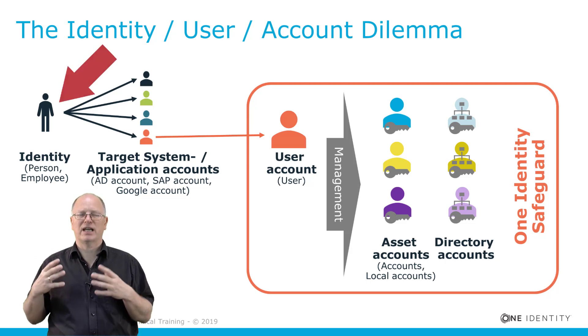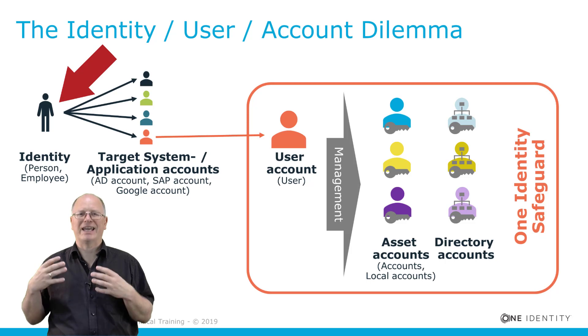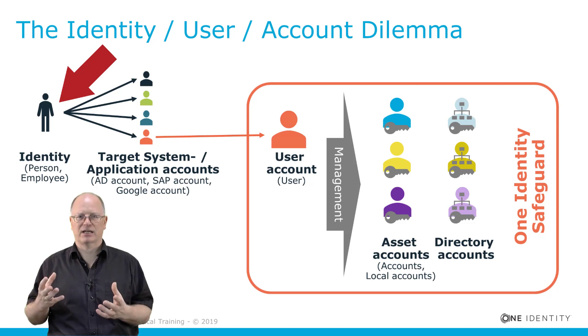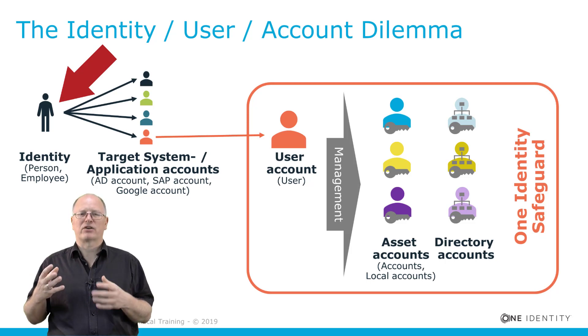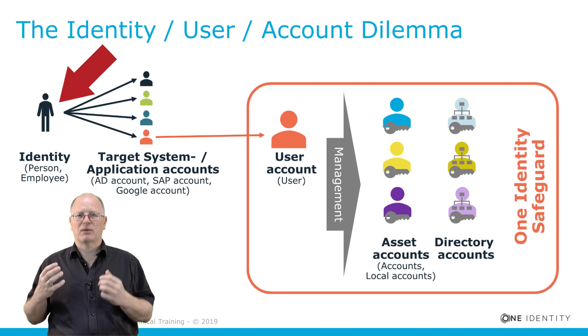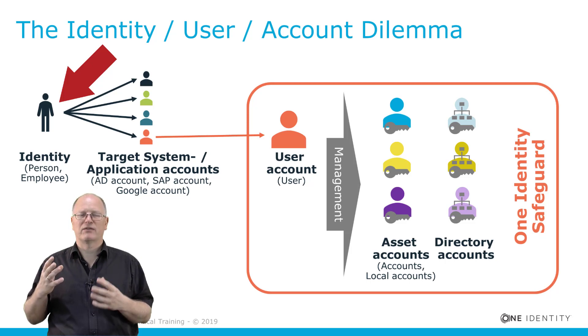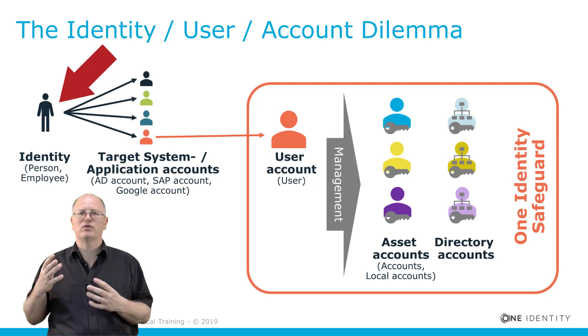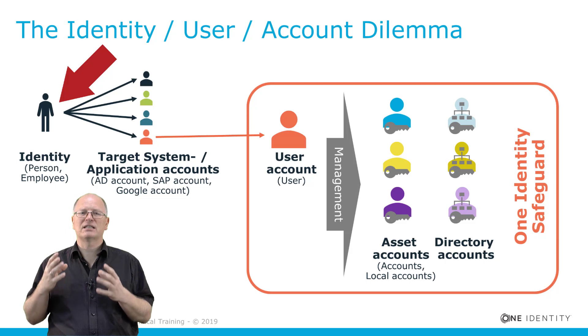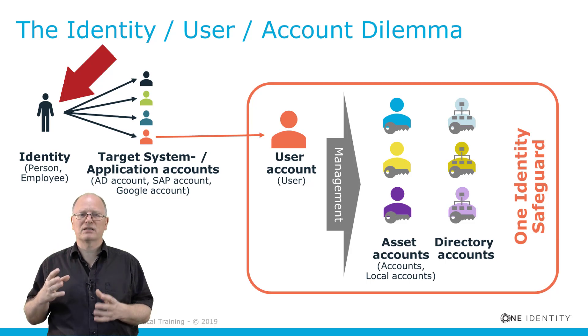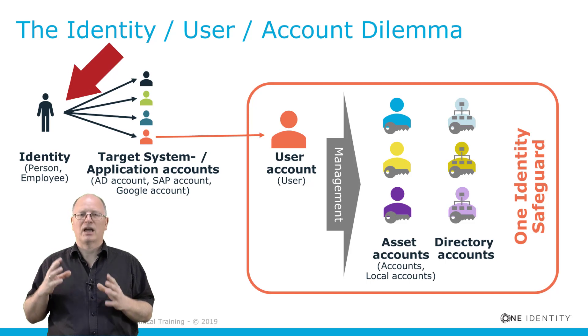First of all, in the Identity Manager we typically talk about identities. Identities represent people and better known are these objects as person objects in the Identity Manager or you can see them in a front end and then they are called employees. These are not accounts of course. These are representing humans, these are metadata, these are identity.